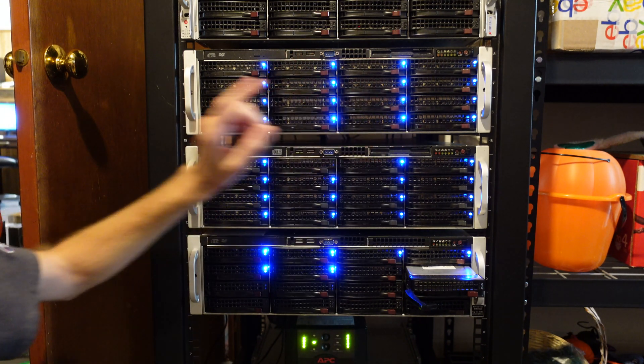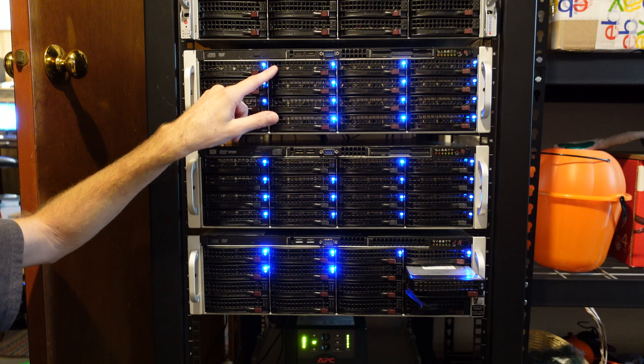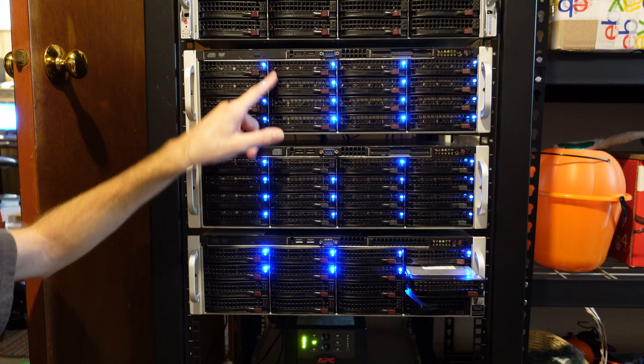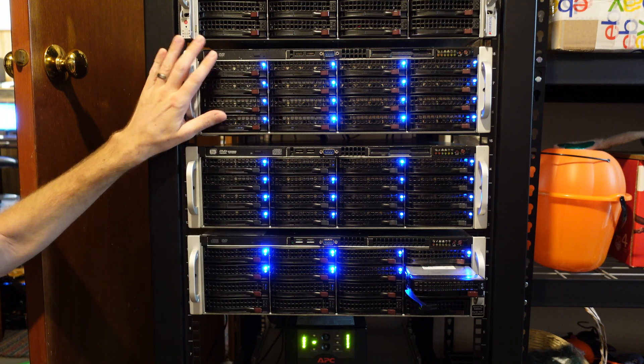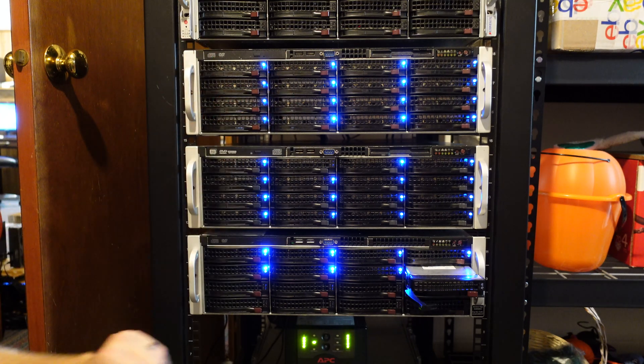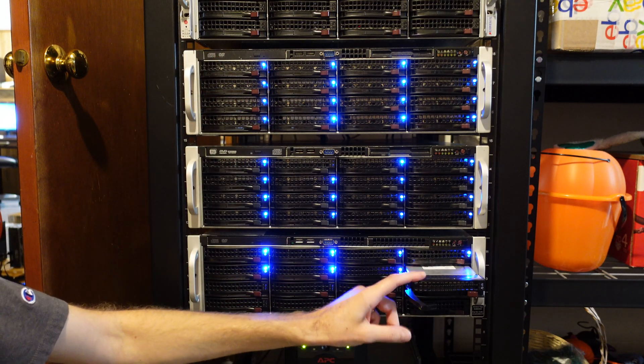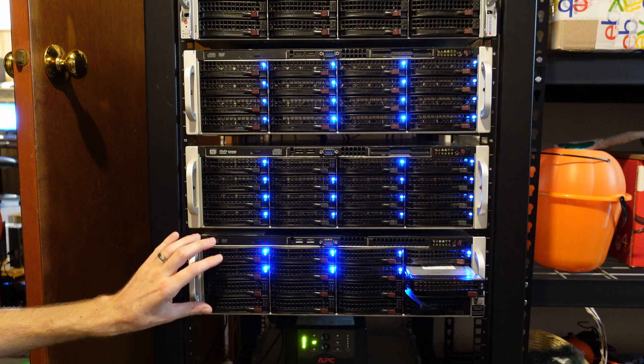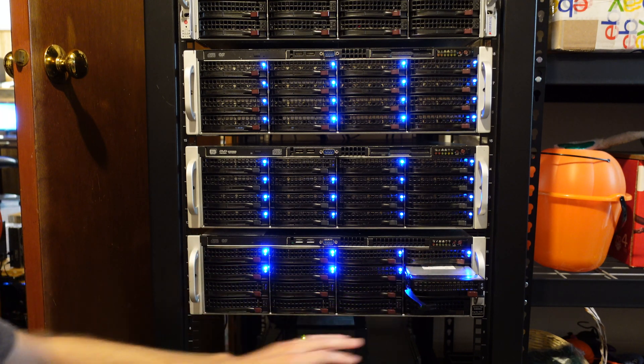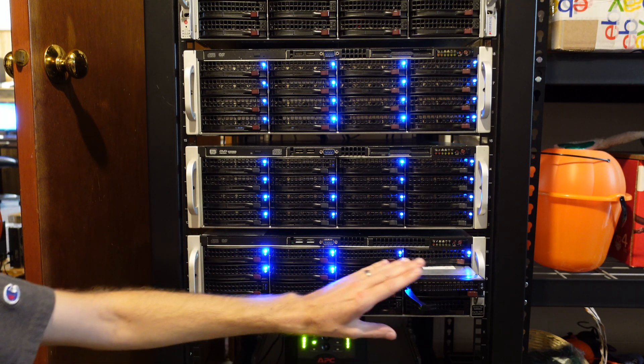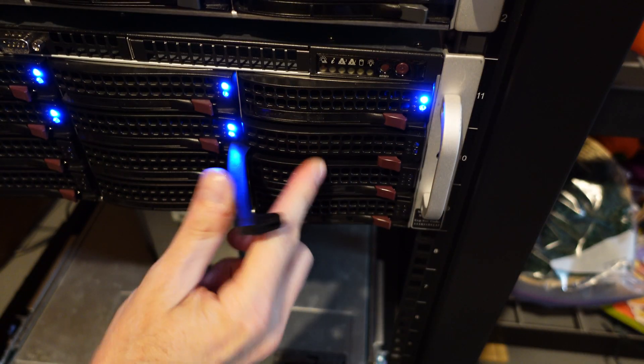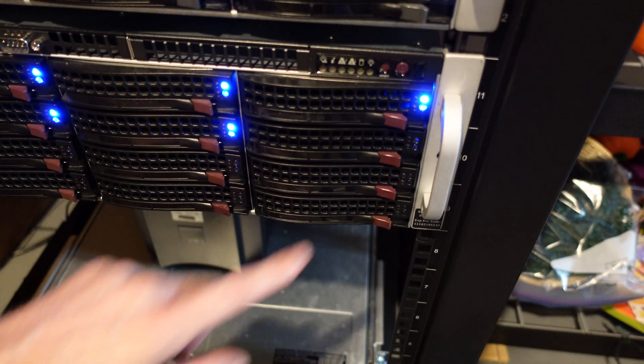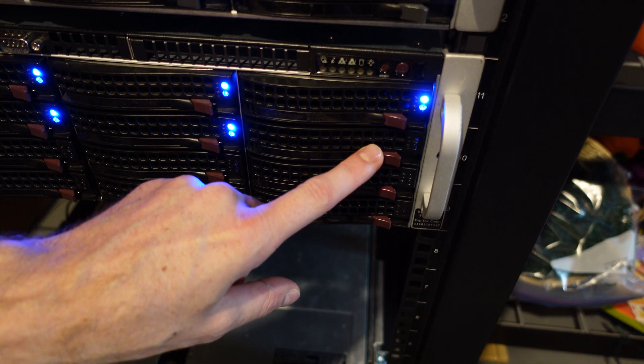If I'm looking at this disc right here, this will be disc 0102, and that means it's in JBOD 1 and slot 2. So if I look down here, this last disc I have to slide in, this will be disc 0308, because we are in JBOD 3, and that is slot number 8. And you can see the light flashing as it spins up the disc.